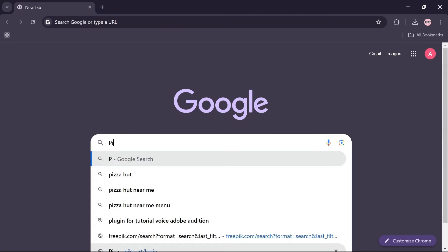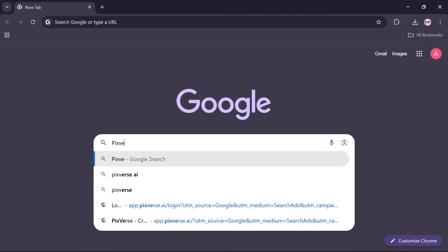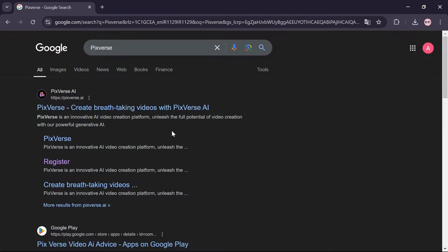Step 2 is converting the created image into a video. In your browser search bar, search for Pixverse. Click on this site.